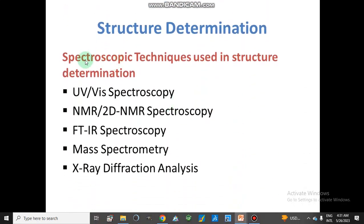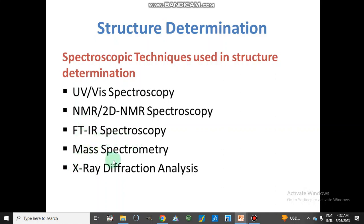For structure determination, we use different spectroscopic techniques. The first step is UV-visible spectroscopy — on the basis of lambda max, we can apply the Woodward-Fieser rule. NMR and 2D NMR spectroscopy are important to identify the structure of the compound. FTIR is used for functional group detection. Mass spectrometry is used to analyze the mass and different fragments of the compound. And X-ray diffraction analysis for final structure determination.